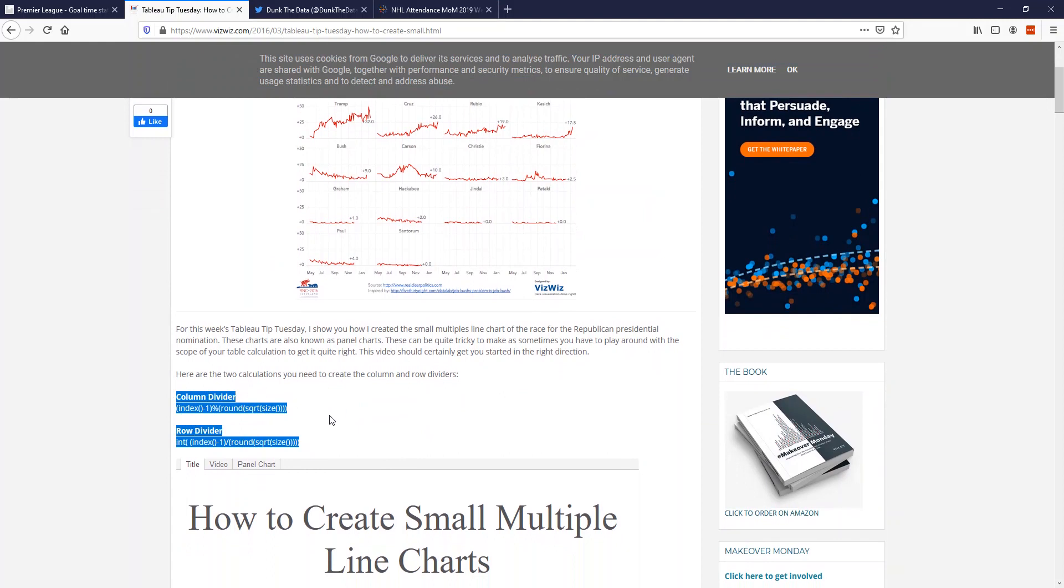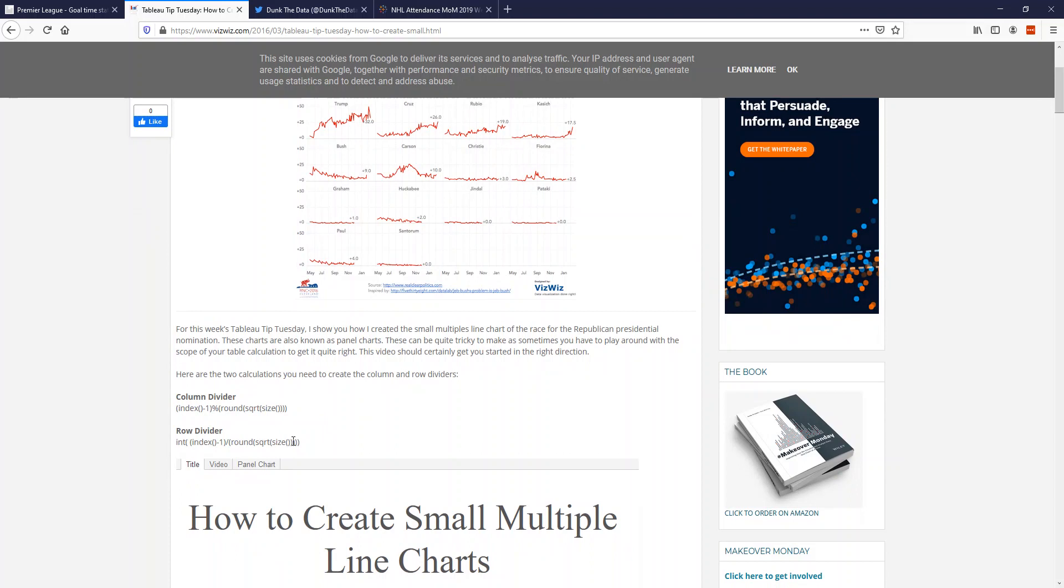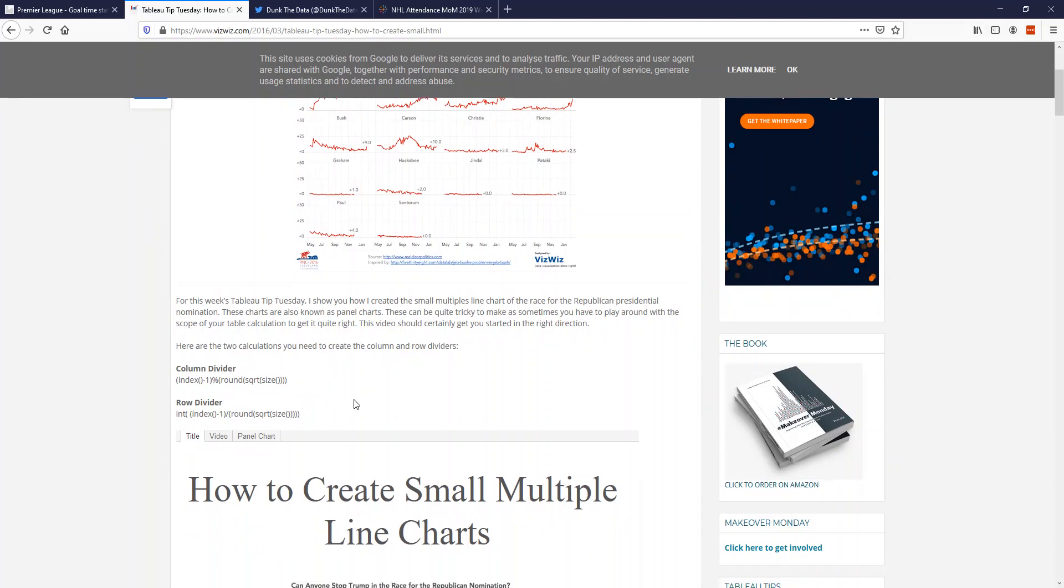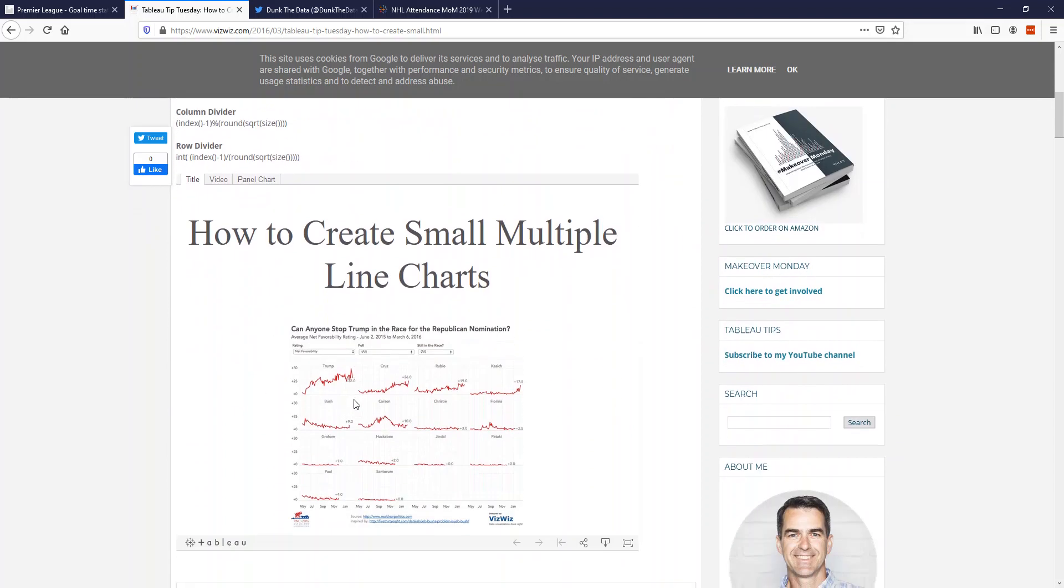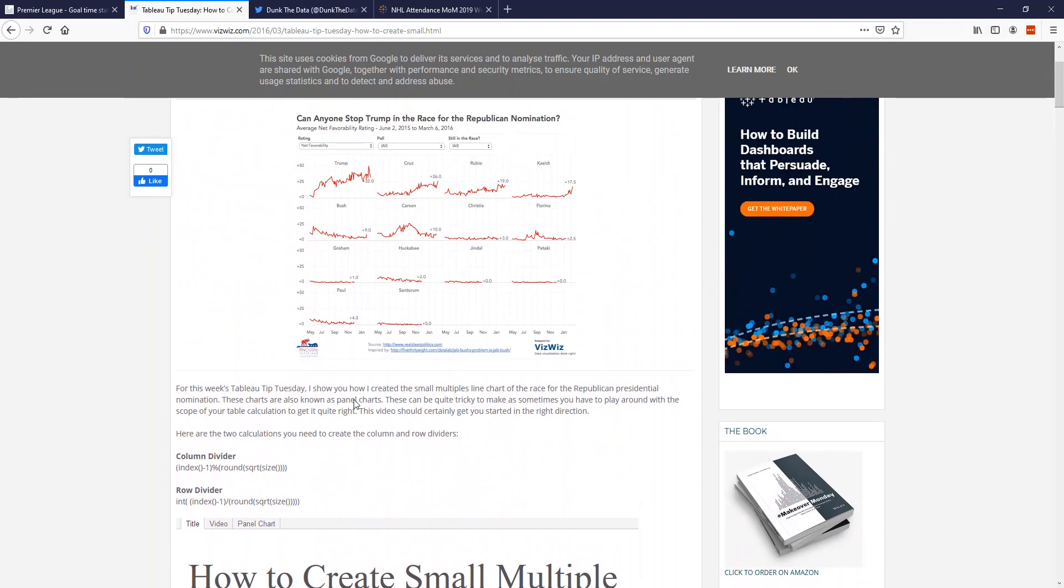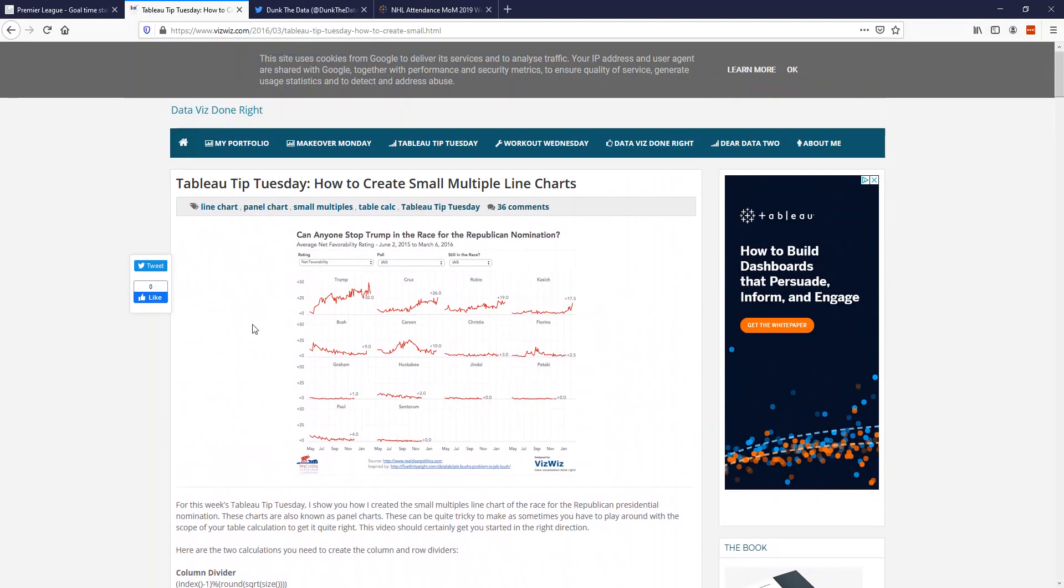They essentially take the number of dimensions you have and divide it evenly between the columns and the rows. We're going to use these two calculations here in our chart, but I'd recommend if you want to understand a little bit more, check out Andy's blog post.